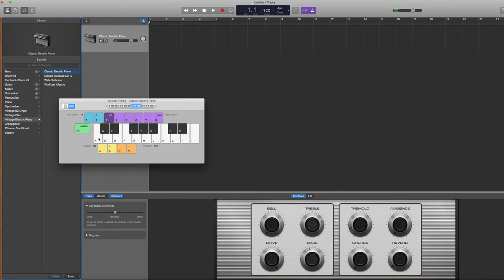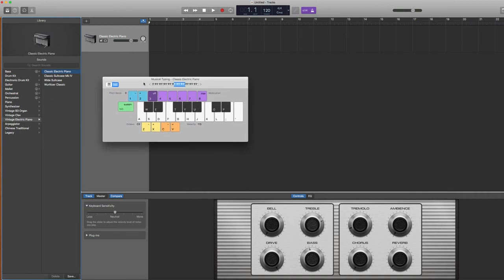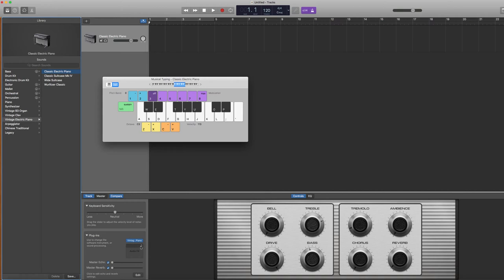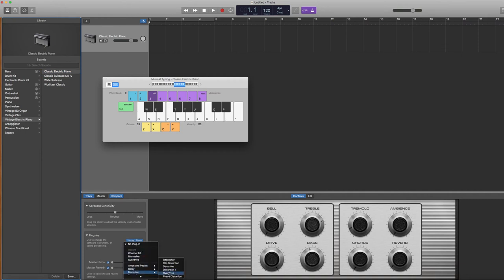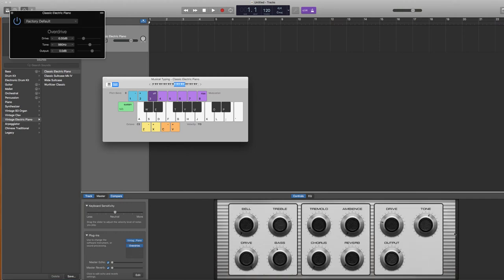And then the other thing that I like to do is give mine a little bit of grit. So we're going to stay on track. We're going to put a plugin in, go to plugins, click on audio effects, hit this little arrow button, and go to distortion. I like just a little bit of overdrive.